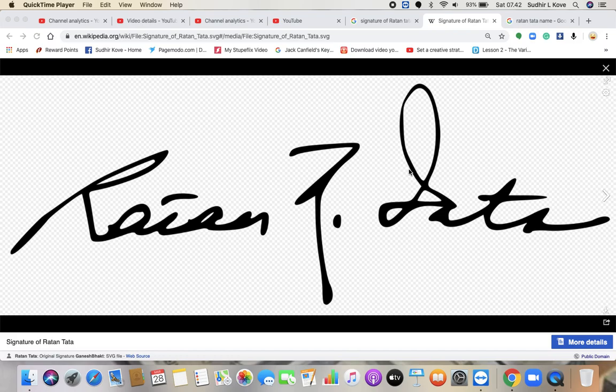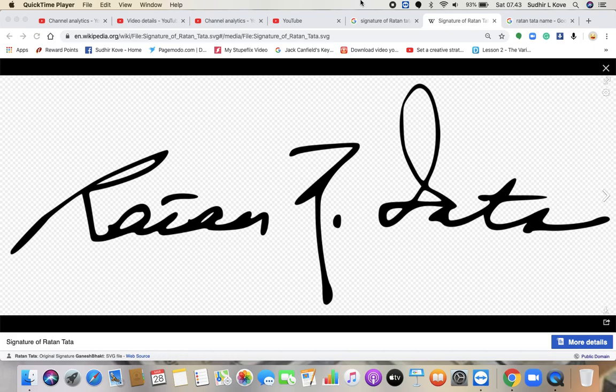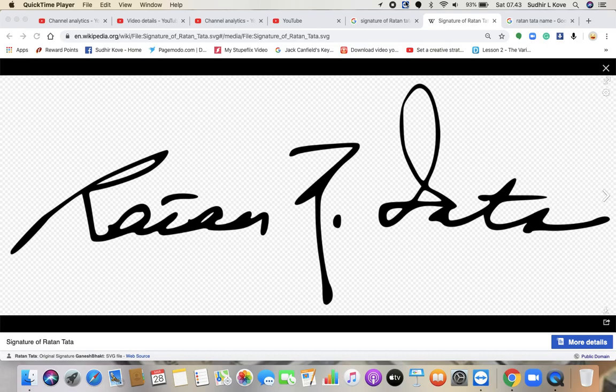So this was the analysis of Ratan Tata's signature. I hope you must have liked the video. Thank you very much for watching. Do subscribe and press the bell icon so that you get the notification of my videos every single time. You might be subscribing to a lot of people, so there's a possibility that you might not get the notification unless you press the bell icon because we are releasing videos every single day. Thank you very much for watching once again. See you soon.